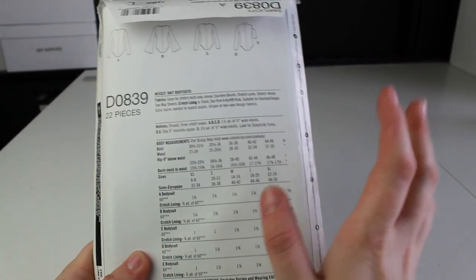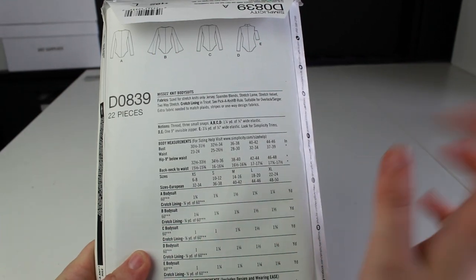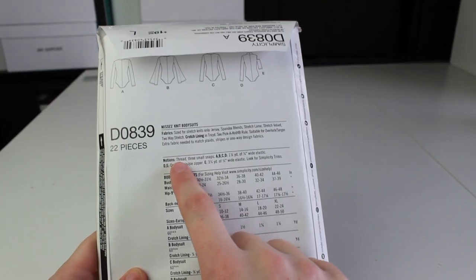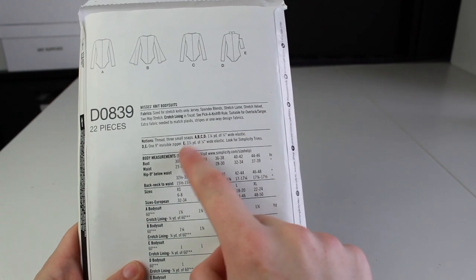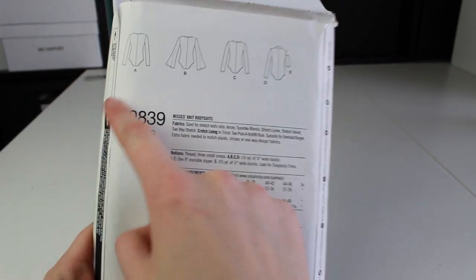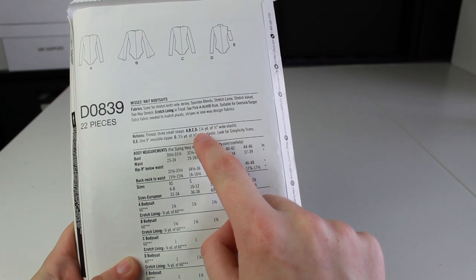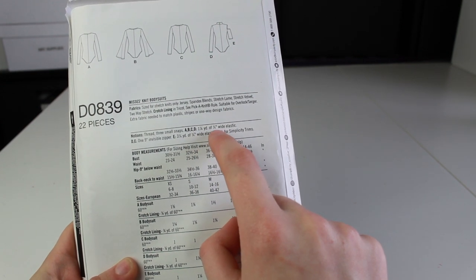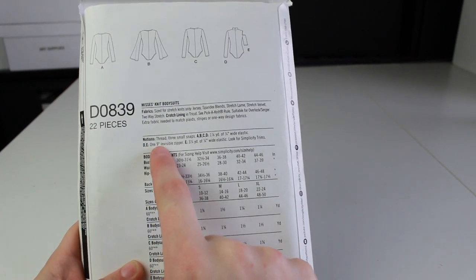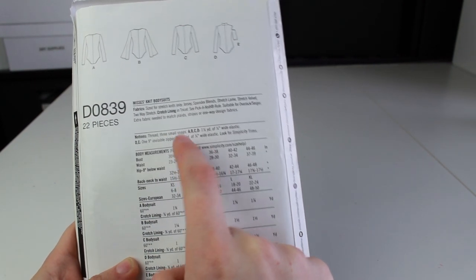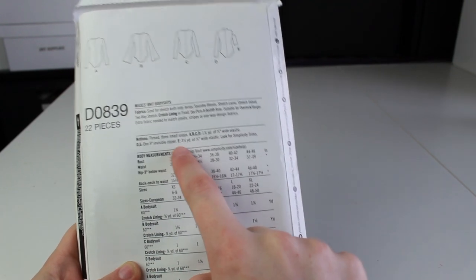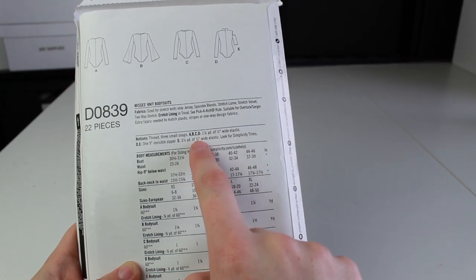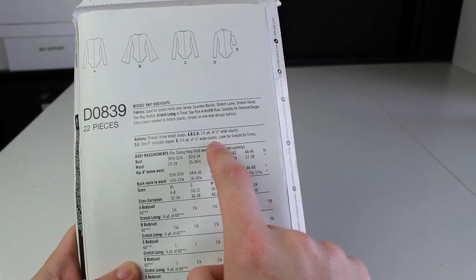The next thing you'll need to know is the notions. On the notions this is where you find out information of everything you're going to need to make this pattern. So here it says you need thread, three small snaps, and then for patterns A, B, C, and D, which is all of them, you will need one and seven-eighths of a yard of a quarter-inch wide elastic. If you're doing pattern D or E you will also need one nine-inch invisible zipper. If you're just doing pattern E you will also need three and a quarter yard of quarter-inch wide elastic.